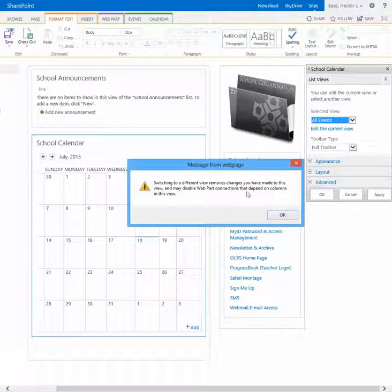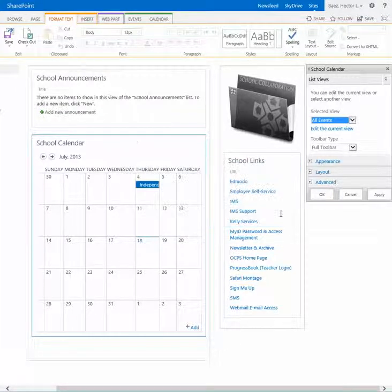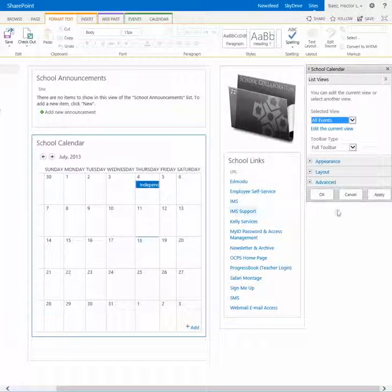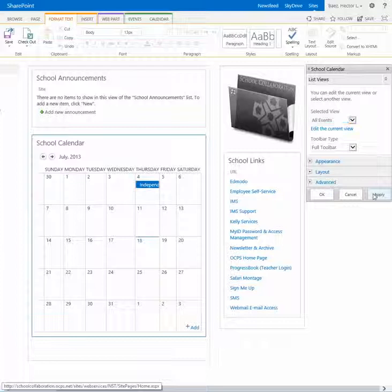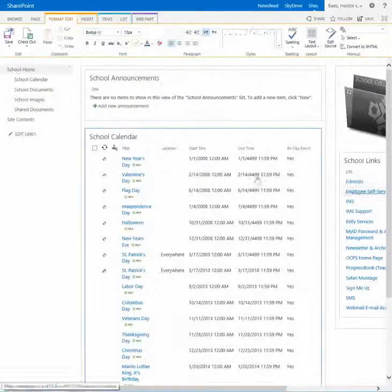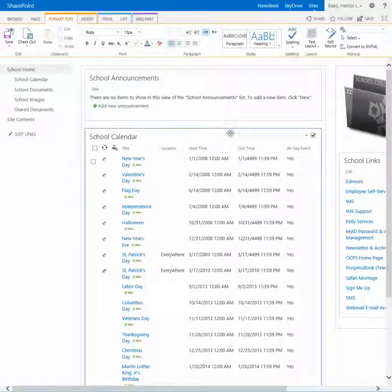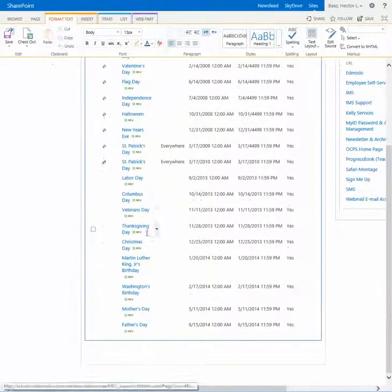When you get this message, just hit OK and hit apply. And now you see that it shows it in a list view.